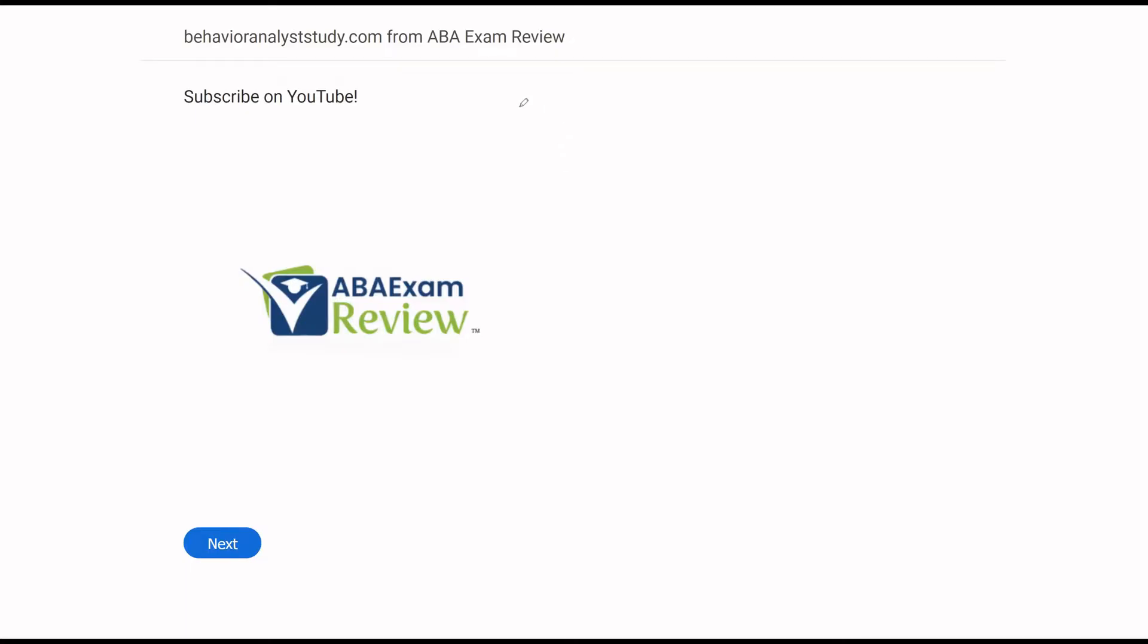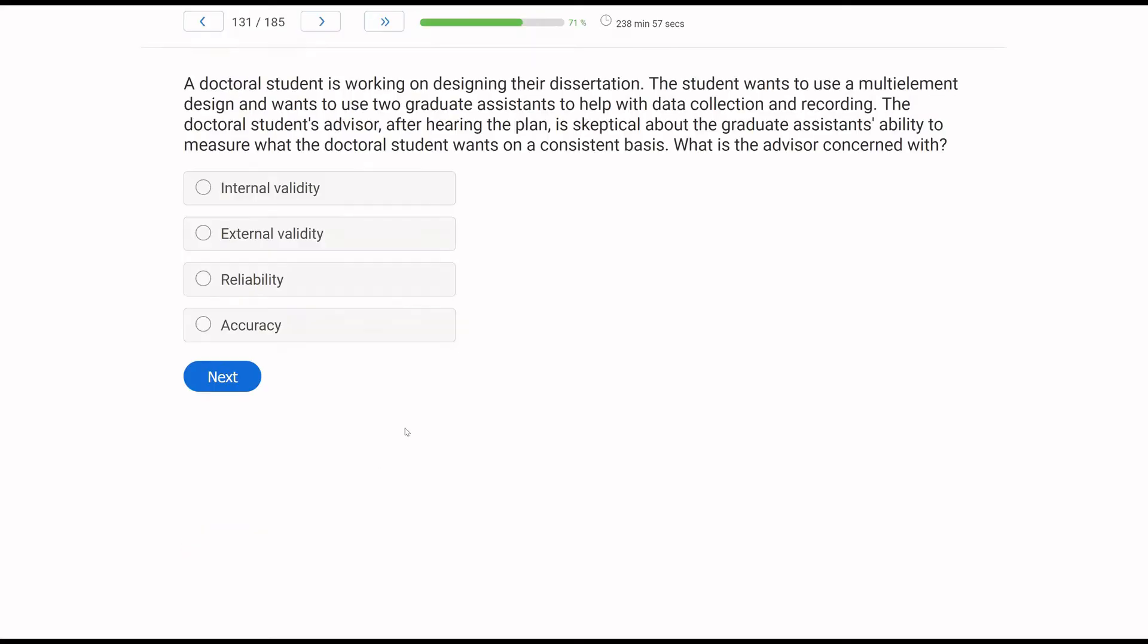All right, welcome back to ABA Exam Review and the continuation of our BCBA Practice Exam Series, where we're going through another set of questions together and breaking them down. If you're new to the channel, welcome. If you're returning, welcome back. Please like and subscribe. Check out BehaviorAnalystStudy.com for all of our study materials, including our combo pack. When you pass your exam, please let us know so we can include you in the Sunday shout out. Work hard, study hard, let's keep going.